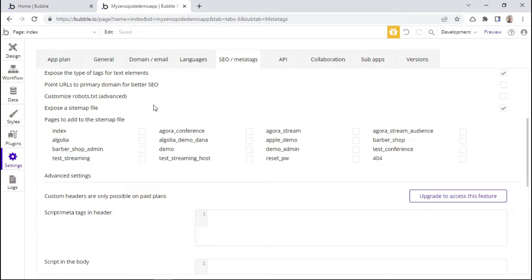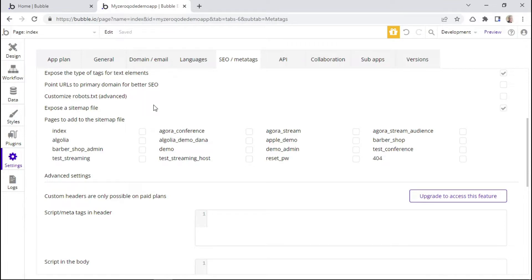A sitemap is basically a file that provides information about the website pages, videos and other files on your site and the relationships between them. And search engines like Google read this file in order to crawl and index your website more efficiently.